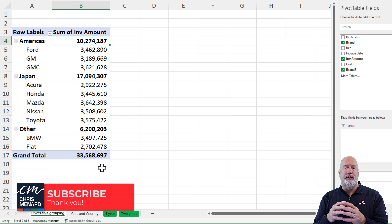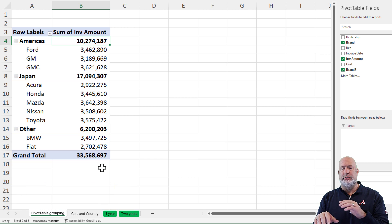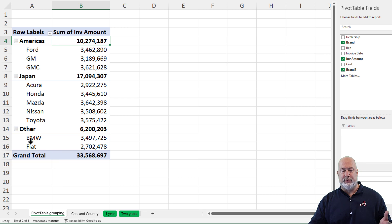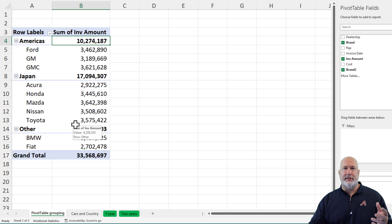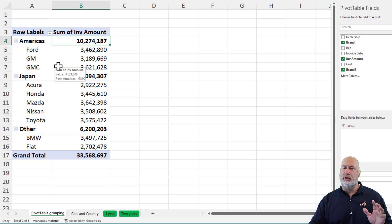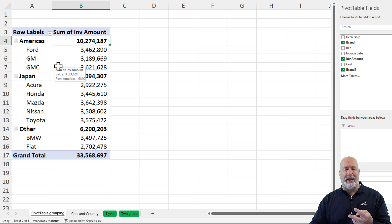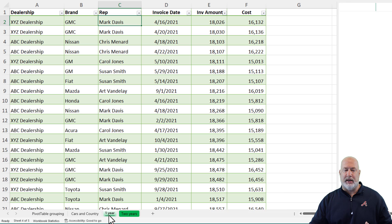I'm on it right now. I took the car brands that were in Japan and put Japan there. America cars are in America's and the others are there. So I was thinking about this after I made that video — if you didn't want to do this with a pivot table, you could have used your source data and done a lookup — either a VLOOKUP or an XLOOKUP. I'm going to do this right now with an XLOOKUP.